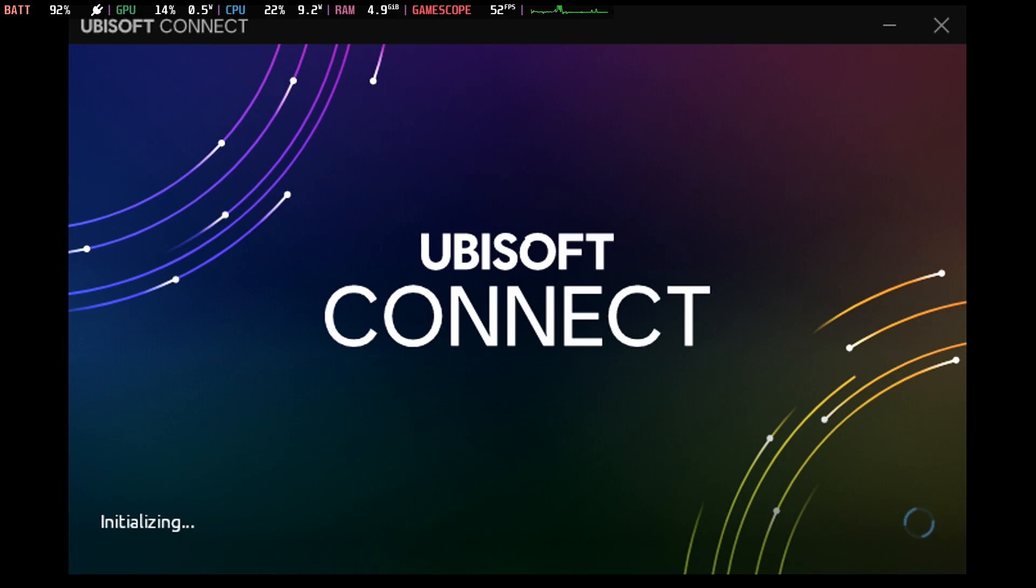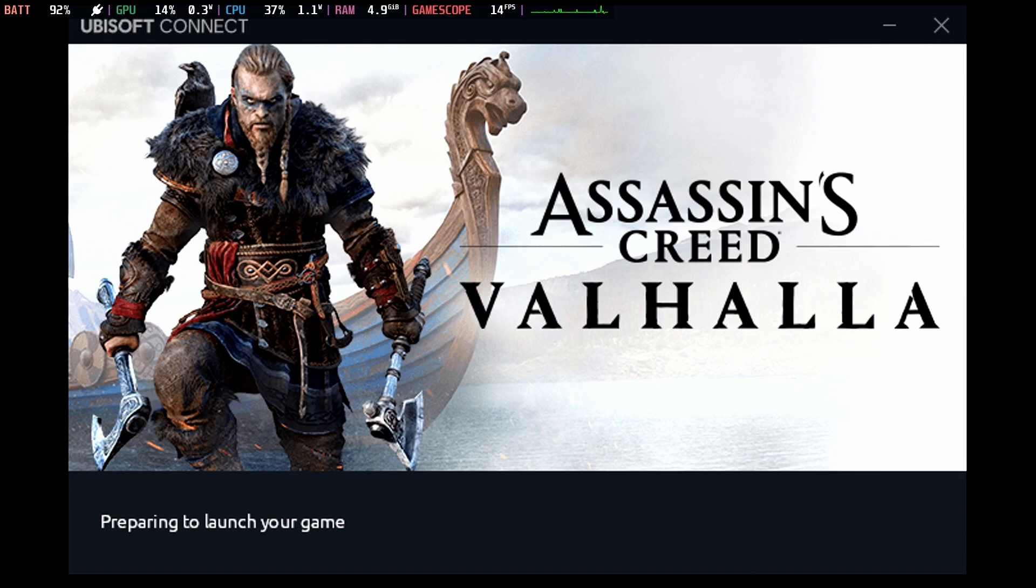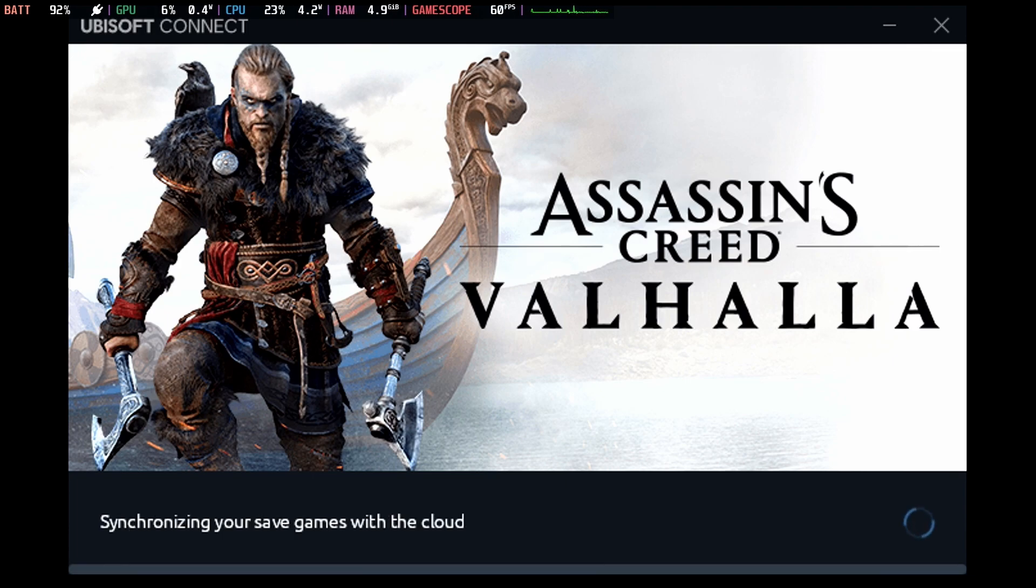So what does it mean by backing up your Proton prefixes? Anytime you change Proton versions, it can affect what's inside the prefix. That includes save games, configs, and all that good stuff. I would just make sure you have a backup that you can restore prior to applying the bleeding edge patch. As you can see, Assassin's Creed Valhalla is indeed working well.